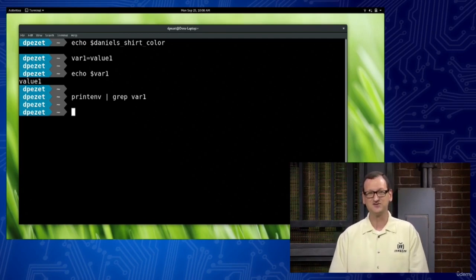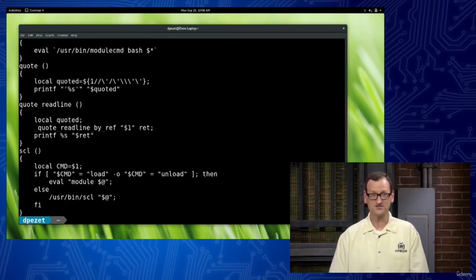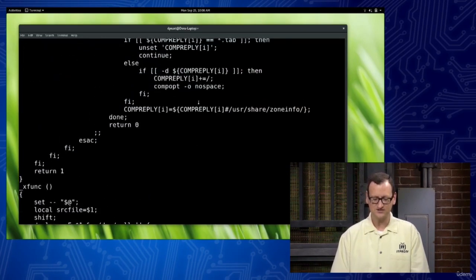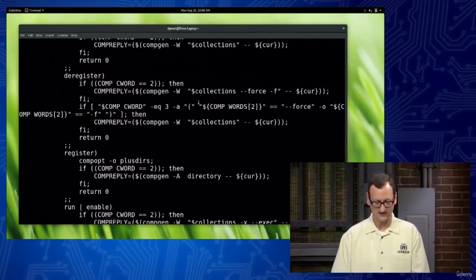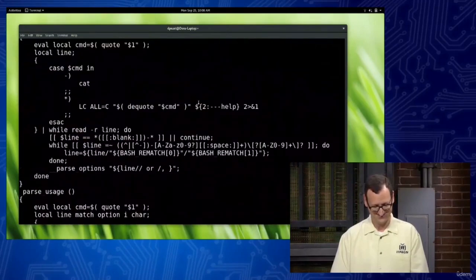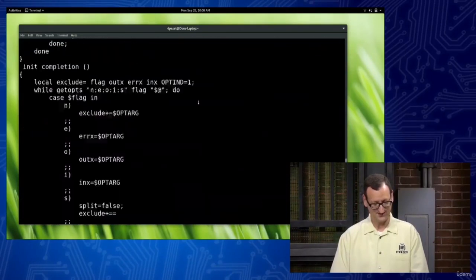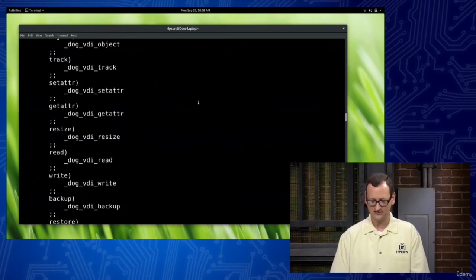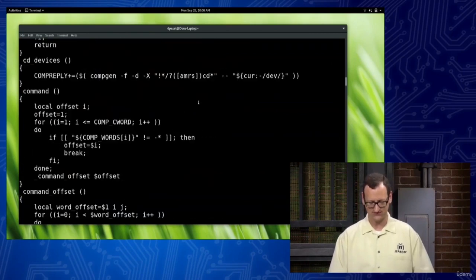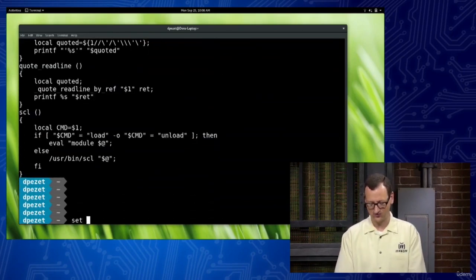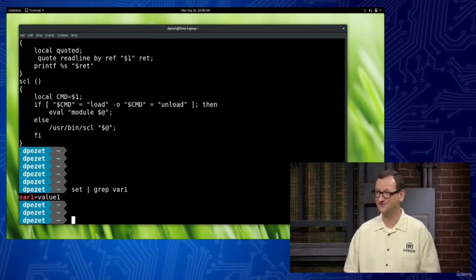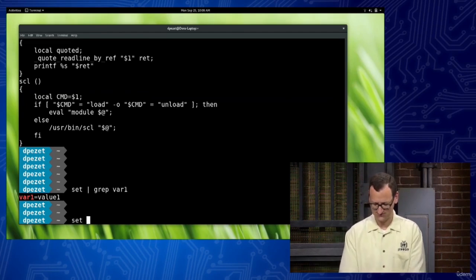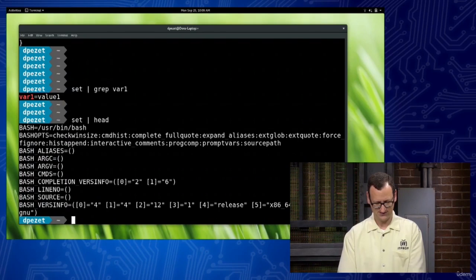If I want to see those local variables, I have to use a different command — the command I'm going to use is 'set'. If you just run the set command it will show you all sorts of stuff — not just variables, but also functions and things like that tied to your account. If I do 'set | grep var1', there it is — var1=value1. They don't show up with printenv, but they do show up with the set command.